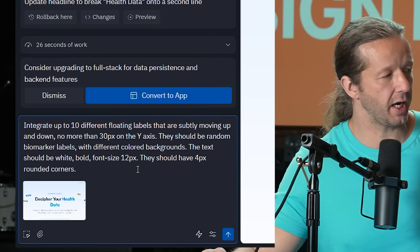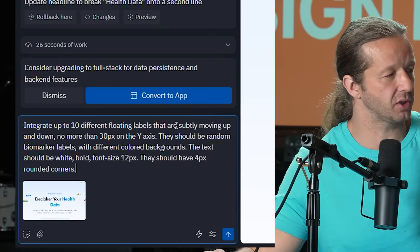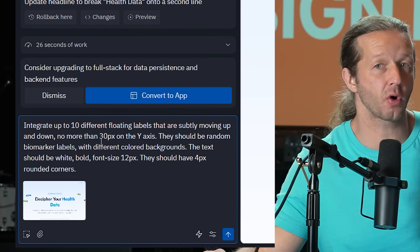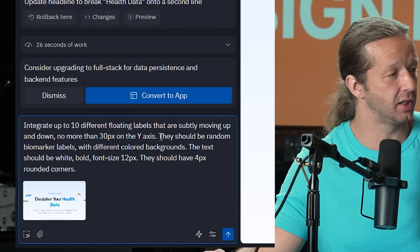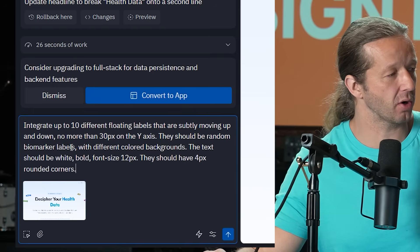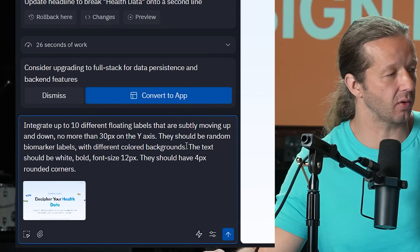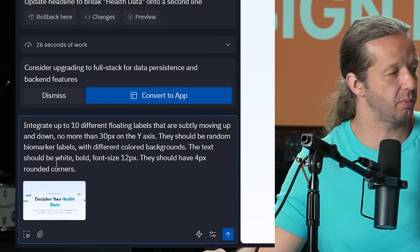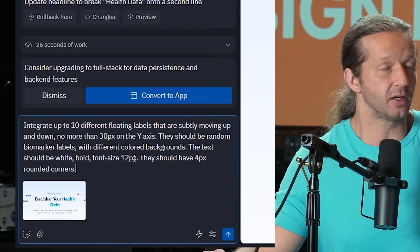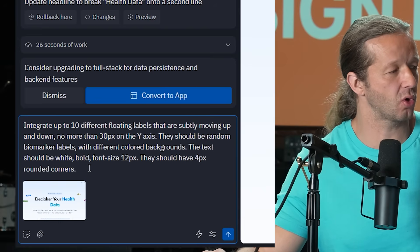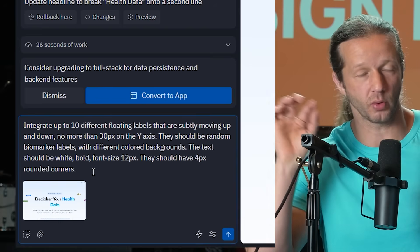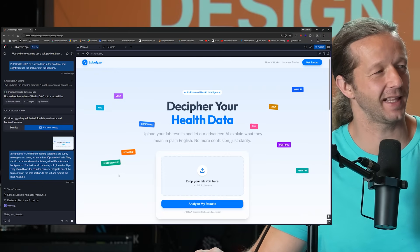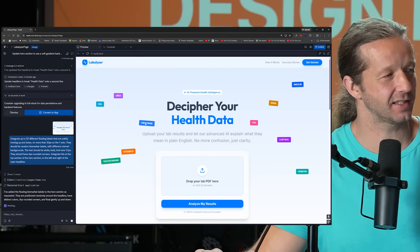I'm going to paste that in, in the prompt and in the prompt itself, I'm going to go ahead and specify. Integrate up to 10 different floating labels that are subtly moving up and down, no more than 30 pixels on the Y axis. They should be random biomarker labels with differently colored backgrounds. The text should be white, bold font size, 12 pixels, and they should have a four pixel rounded corner for the border radius. Oh, that's cool. Look at that. Nice, subtle floating elements.